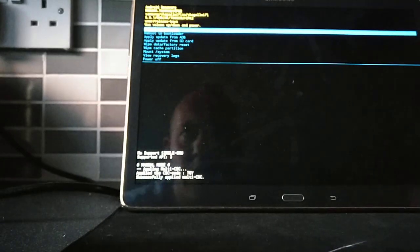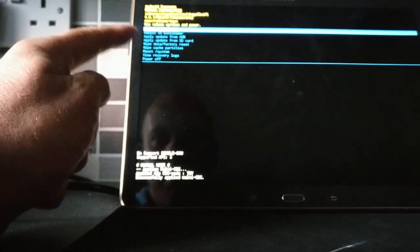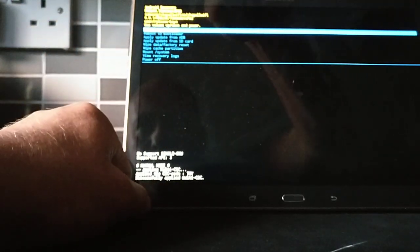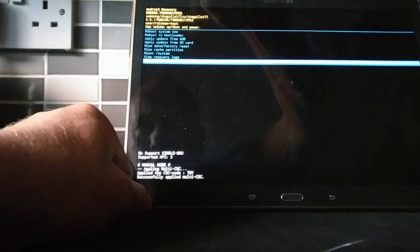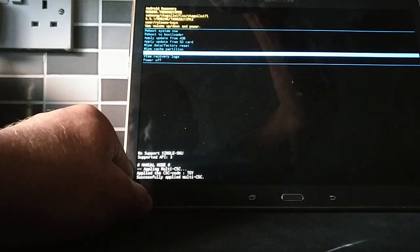There we go. So we release and now we see a new menu. What you're going to do is scroll down using the volume button.